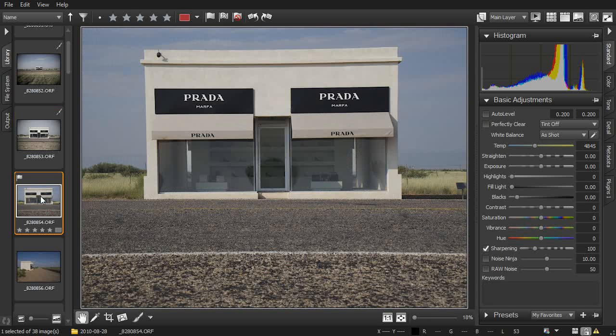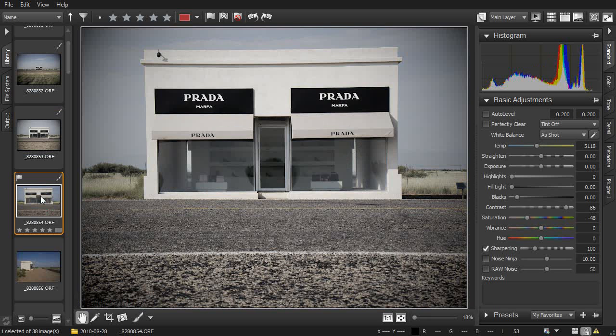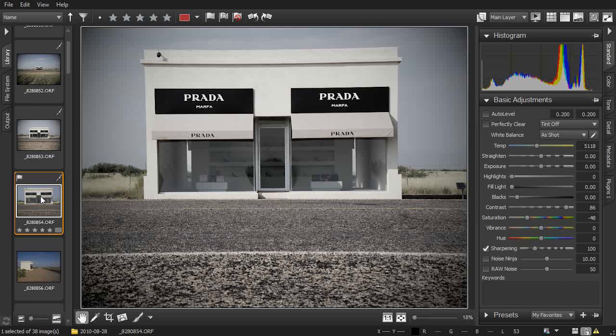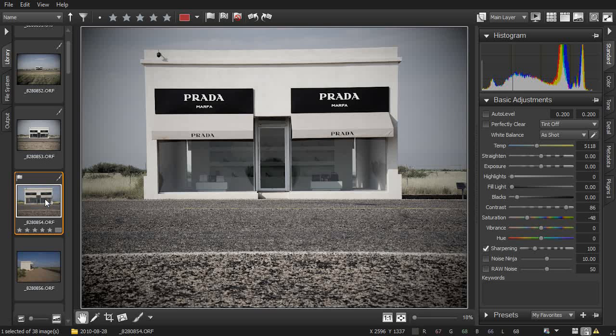Select the next image, hit Ctrl-V, and it takes the exact same settings too. This way it's very easy to move through a large number of images and get the exact same edits and adjustments out of them.